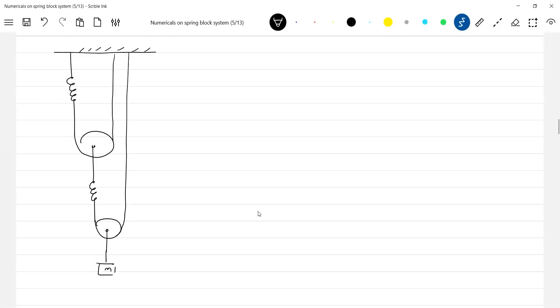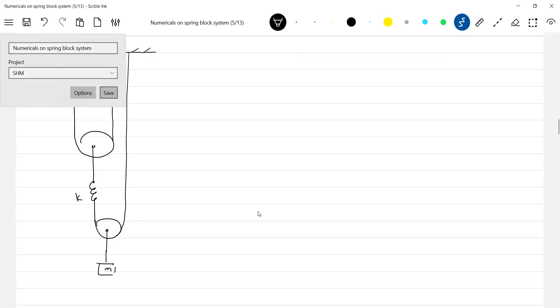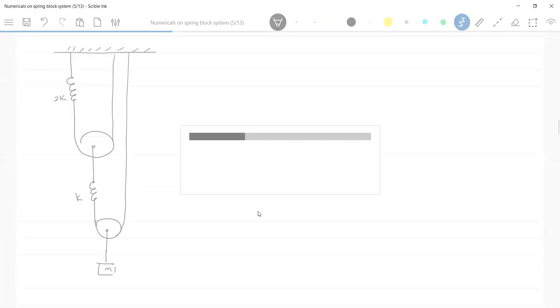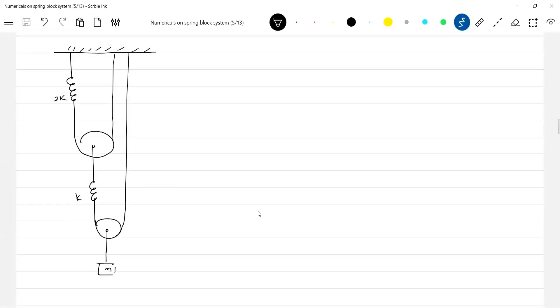Okay, find the period of oscillations of the system. You should not get confused — we already know enough background. The diagram is a little bit changed here, that's all.